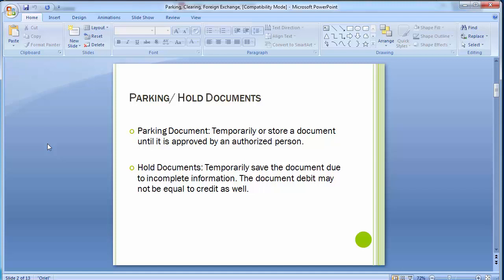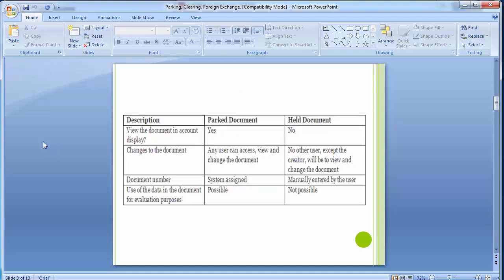Moving on to the hold document: when a user is posting a document and does not have the requisite data, he can hold the document until he gets all the information. When a user holds the document, the system will ask to assign a number to it for easy identification — this number can be numeric or alphanumeric. In a hold document, the total debit amount may not equal the total credit amount; however, this is not the case with a parking document.